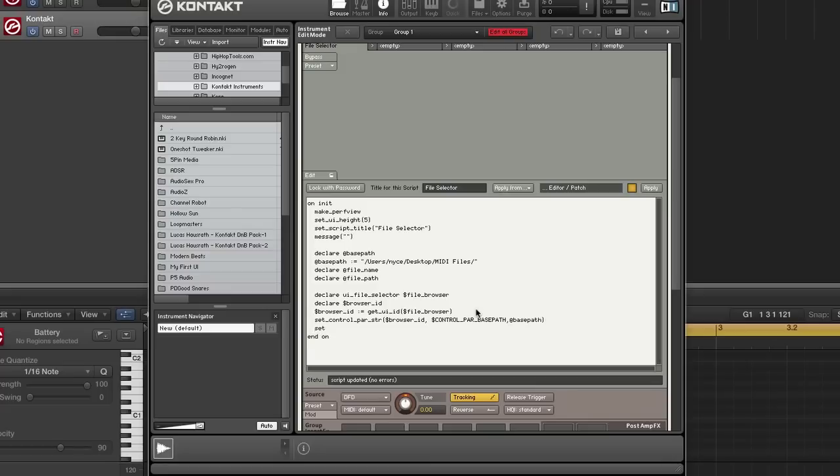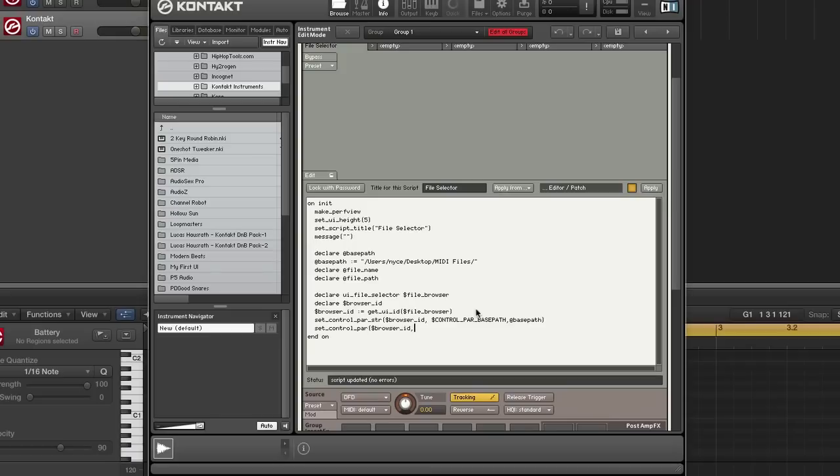Next I'm going to set another control. This one is going to be the file type, set it to MIDI. So this one is a regular parameter. I'm going to pass in browser ID, and it is control parameter file type. And the built in variable is NI file type MIDI.